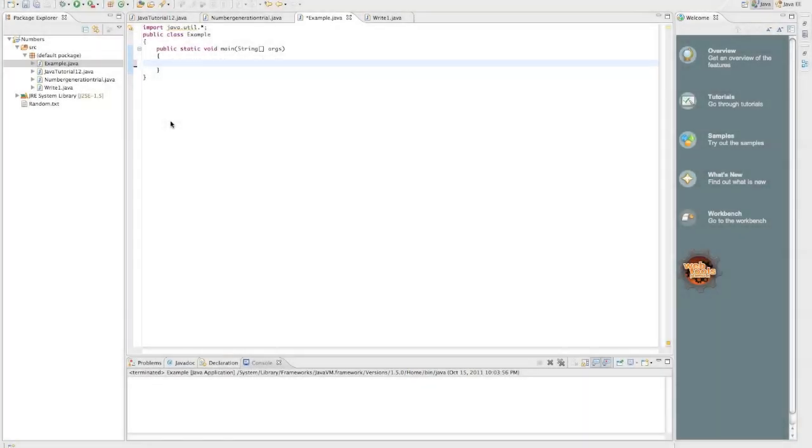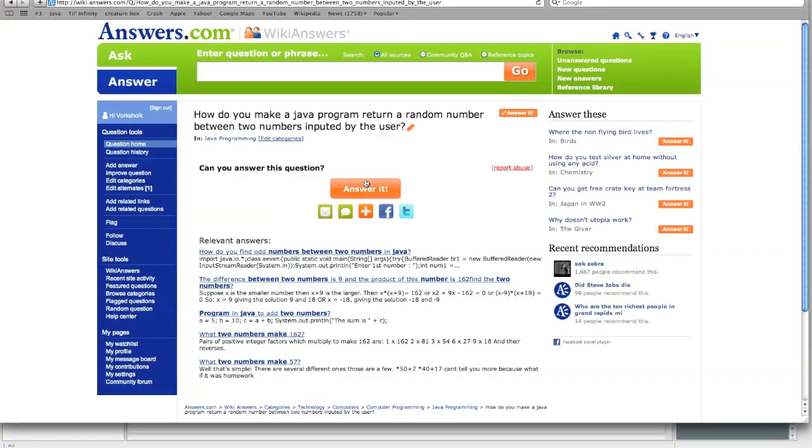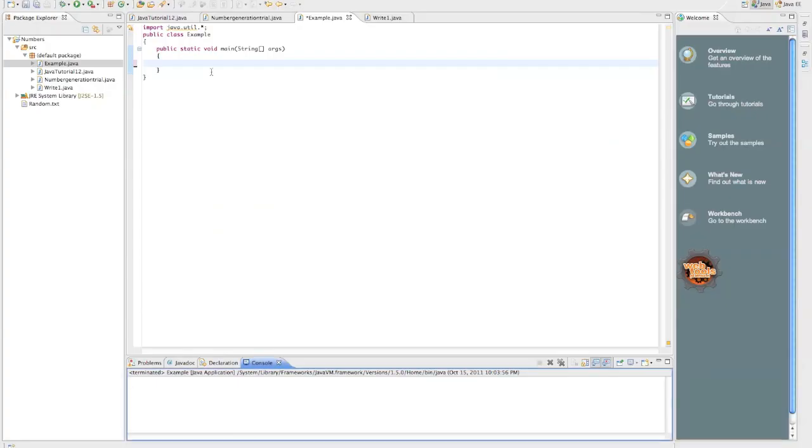Hello, this is the EBS Mac Tutorials and this is the third question from Answers.com that I'm answering. This question was, how do you make a Java program return a random number between two numbers inputted by the user?